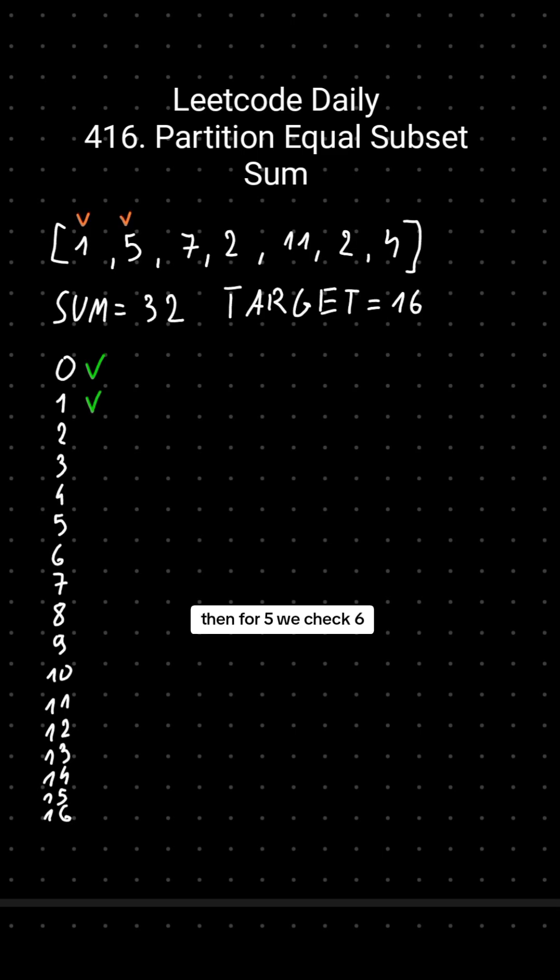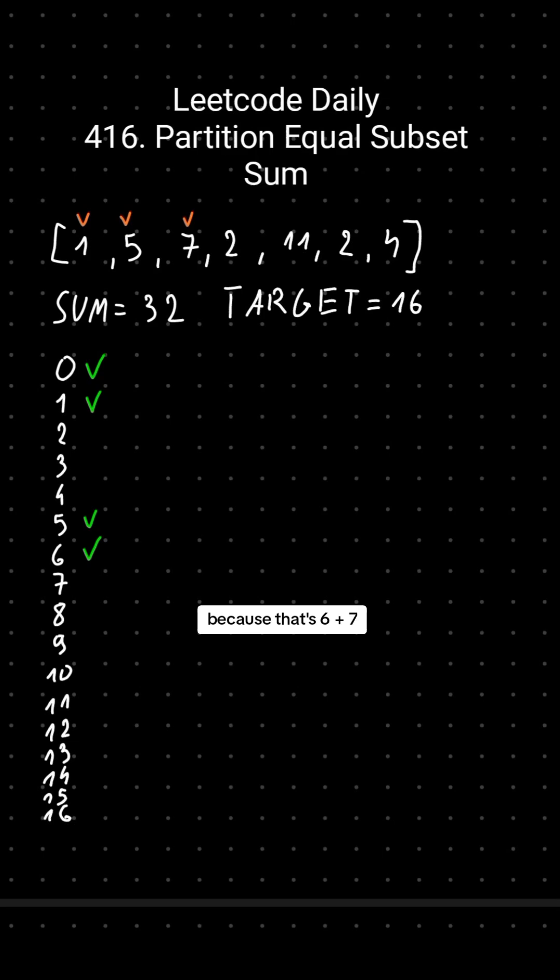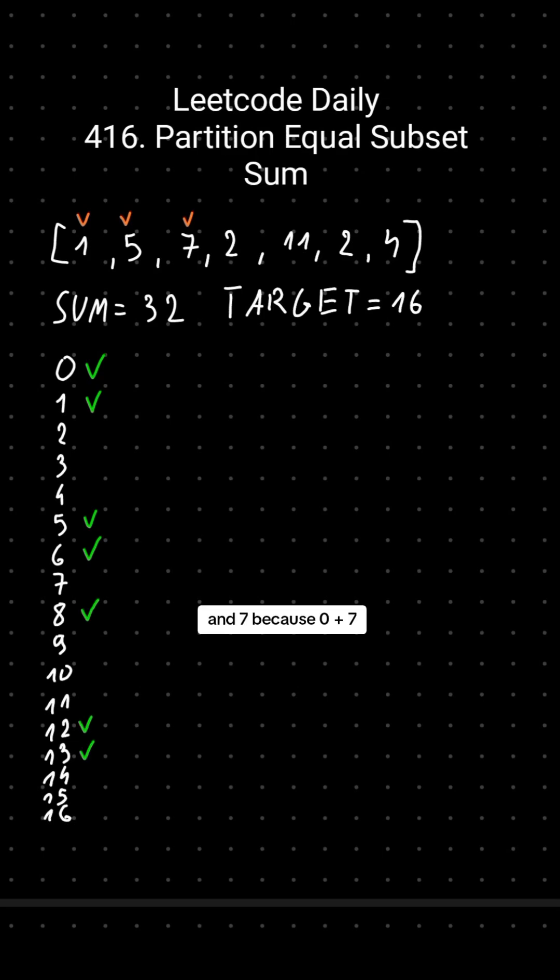Then for 5 we check 6 because 1 plus 5, and 5 because 0 plus 5. Then for 7 we check 13 because that's 6 plus 7, 12 because 5 plus 7, and 7 because 0 plus 7.